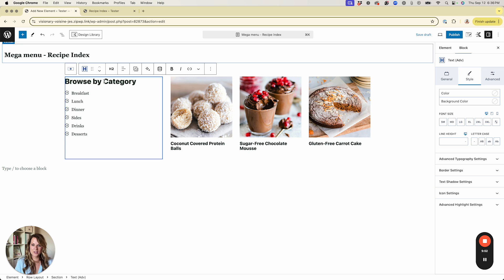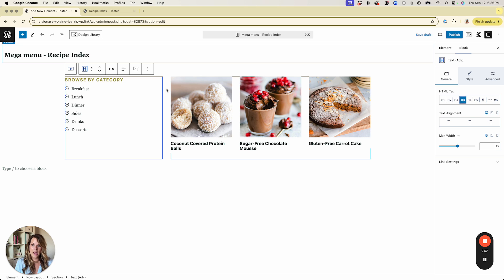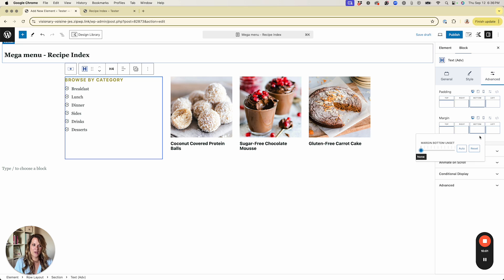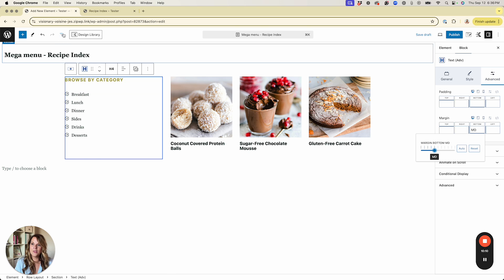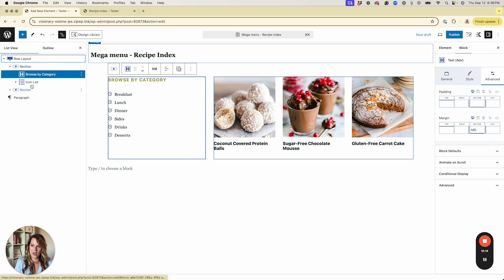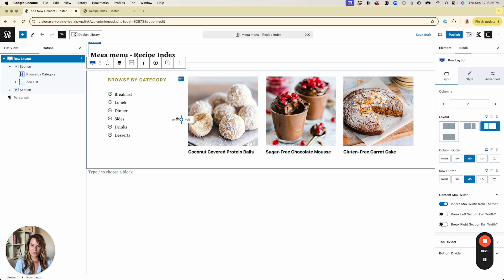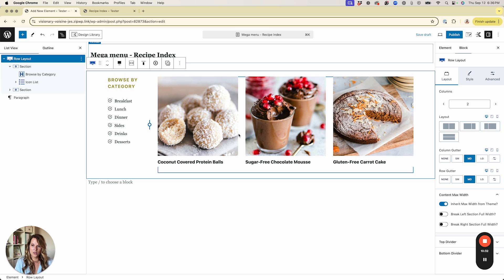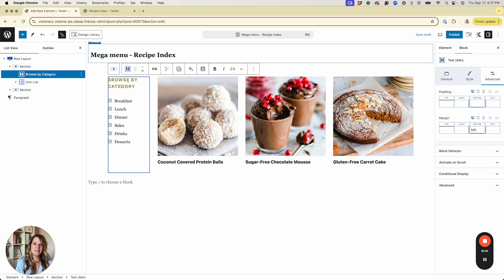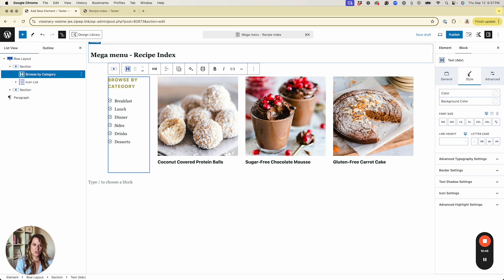I'll select the title and change it from an H2 to an H4, then under the Advanced tab add a little bottom margin to create space between the title and the links. I'll open the List View, select the Row Layout, and drag the center dial to the left to give more space to the posts and less to the shorter links. I'll adjust the font size to 14 to keep things on one line.